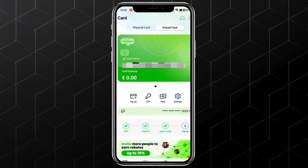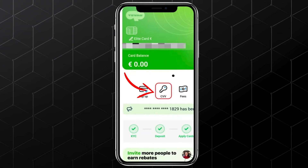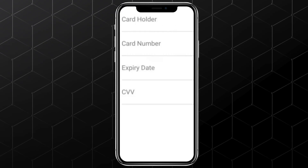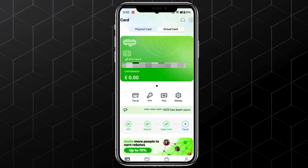To get your card number, click on CVV and enter your payment code, and here is your virtual card number. You can now use it for your free trials. If you want to purchase something else, make sure to top up your card. Hope this helps. This is how you can get a virtual card for free trials.